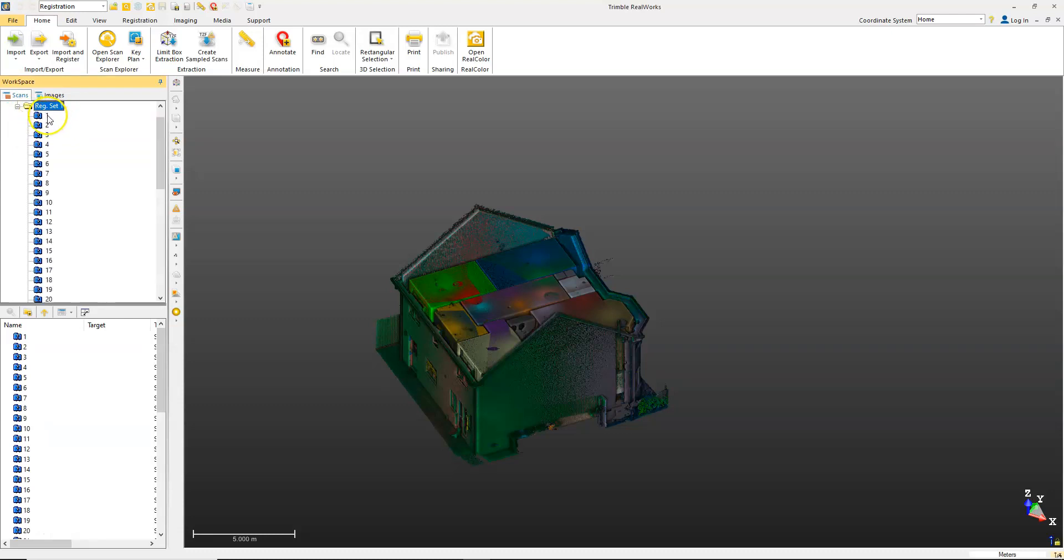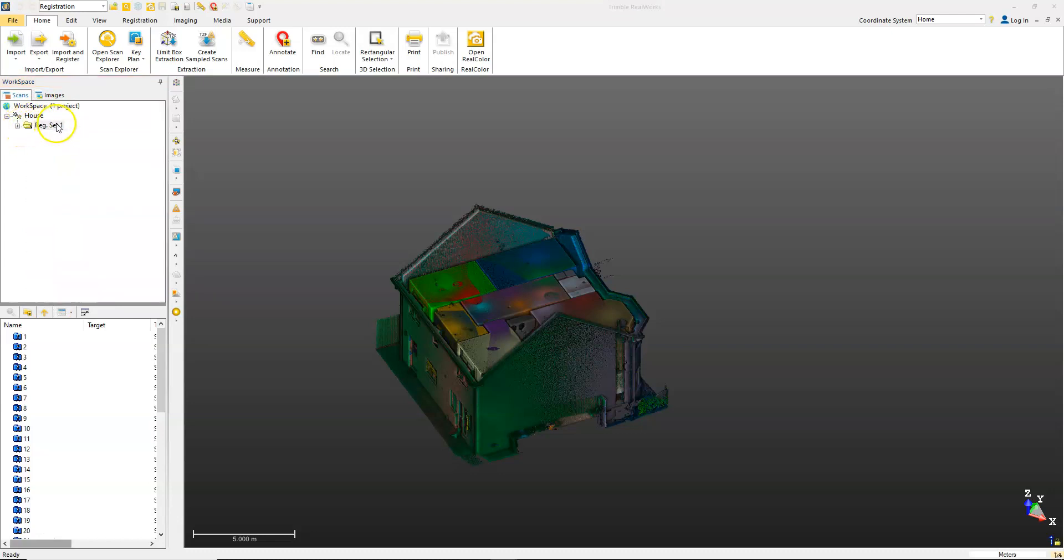This group is all individual scans that form one registration set, one group. The reason it's called the registration set is because this is going to be an X7, so it's actually been pre-registered, but we're just going to use this one as an example.